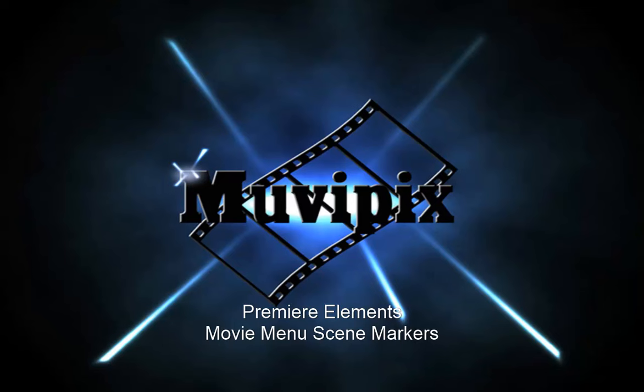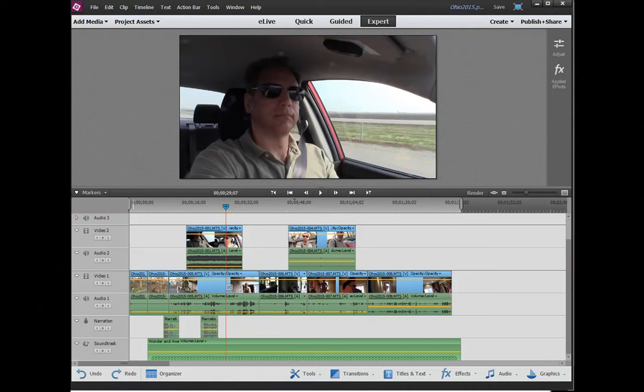Hello, I'm Steve Grazetti, co-founder of MoviePix.com and author of the MoviePix Guides to Adobe Premiere Elements and Adobe Photoshop Elements and Premiere Elements together. And here we are in Adobe Premiere Elements.